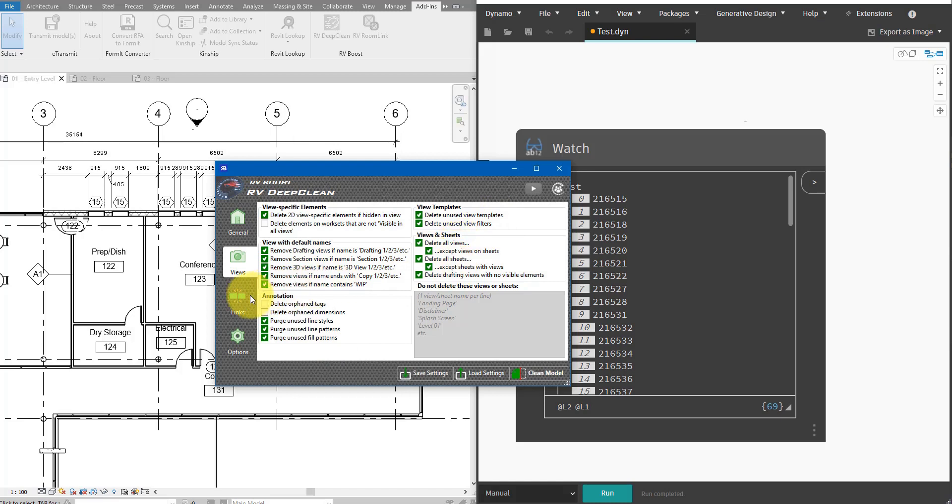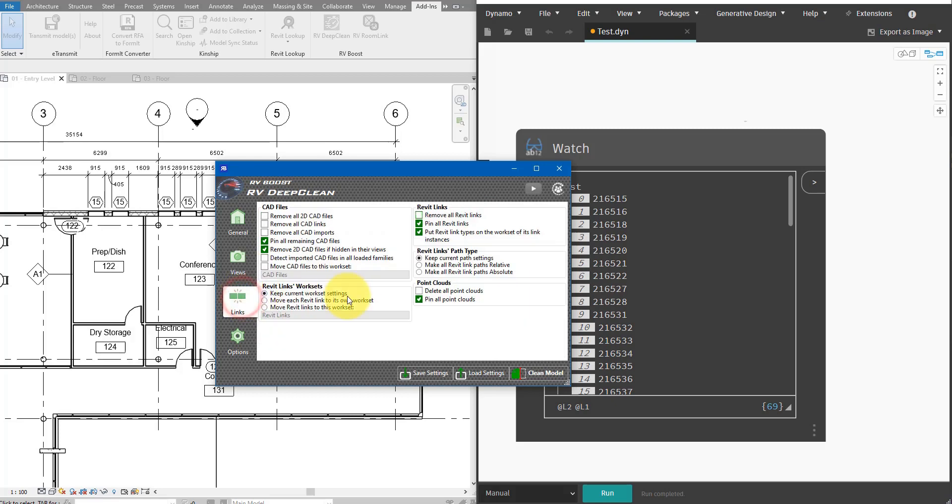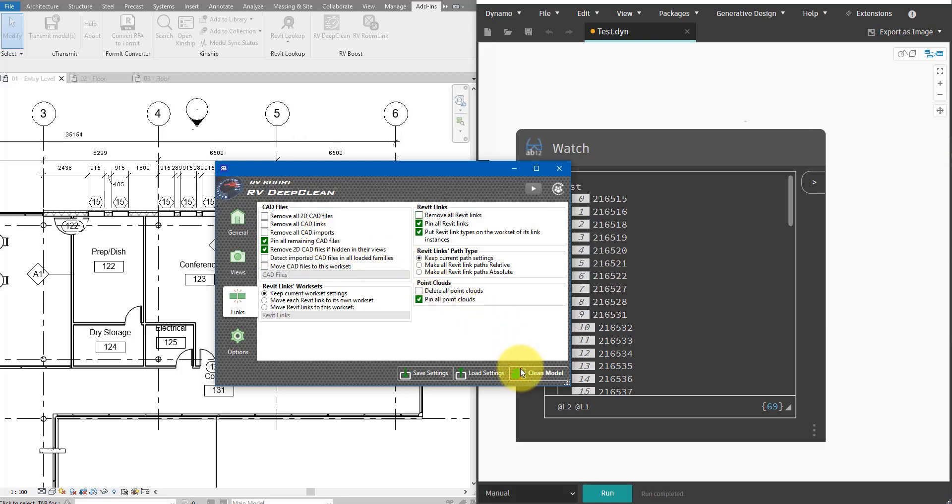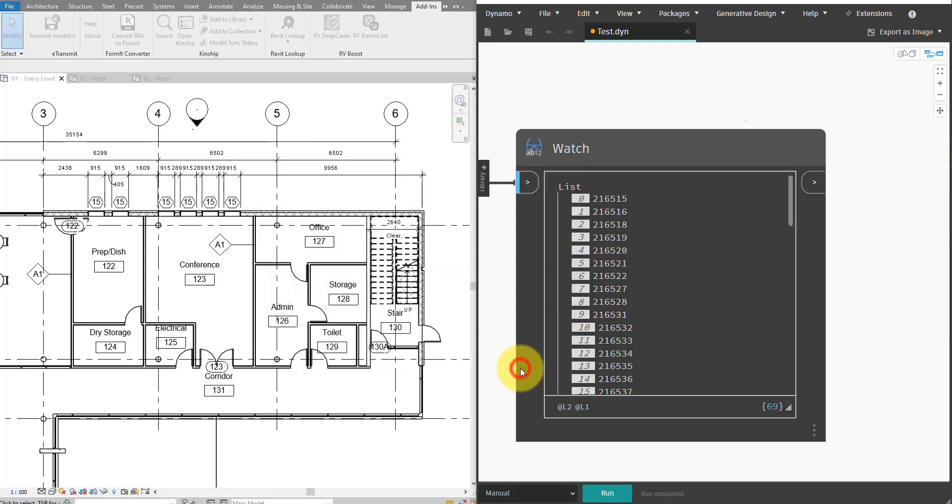If I go to Links, I can also clean up and standardize the way I use Revit and CAD links in the model. For example, pinning links, moving them to proper worksets, or removing those links that are hidden. So, let's give it a go now. Let's click on Clean Model here.